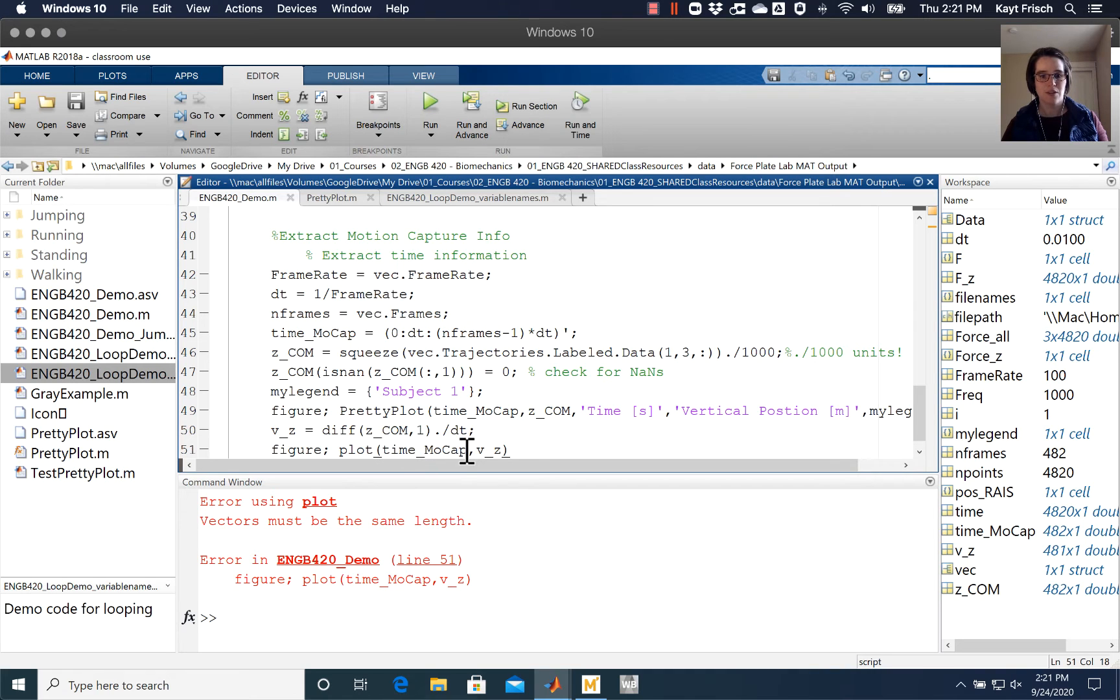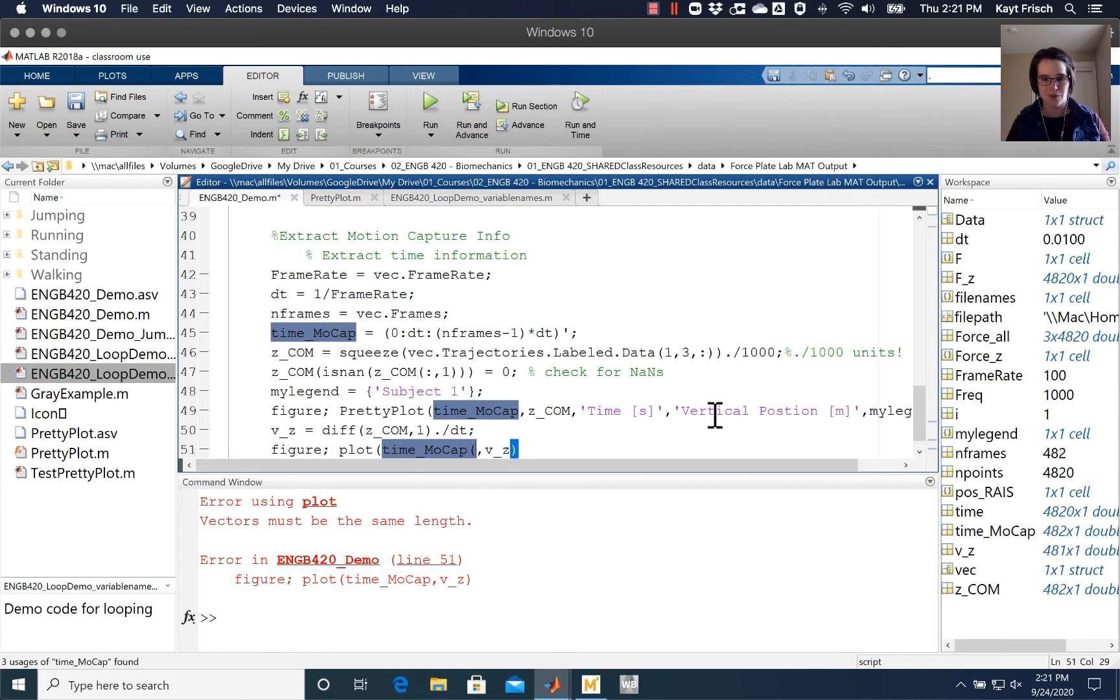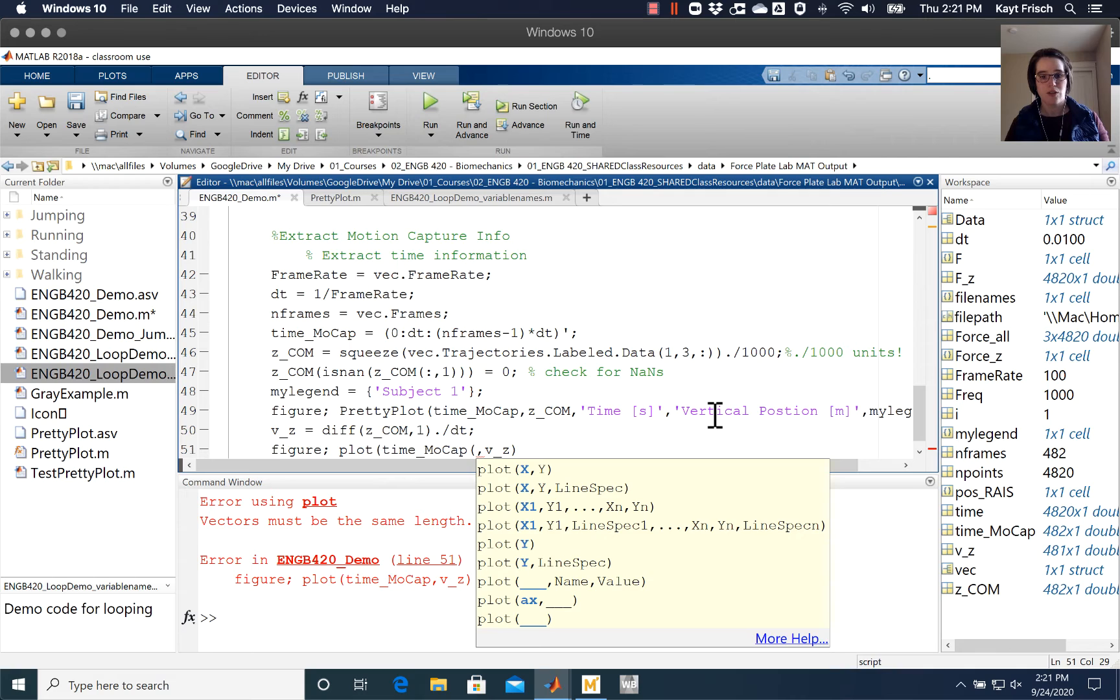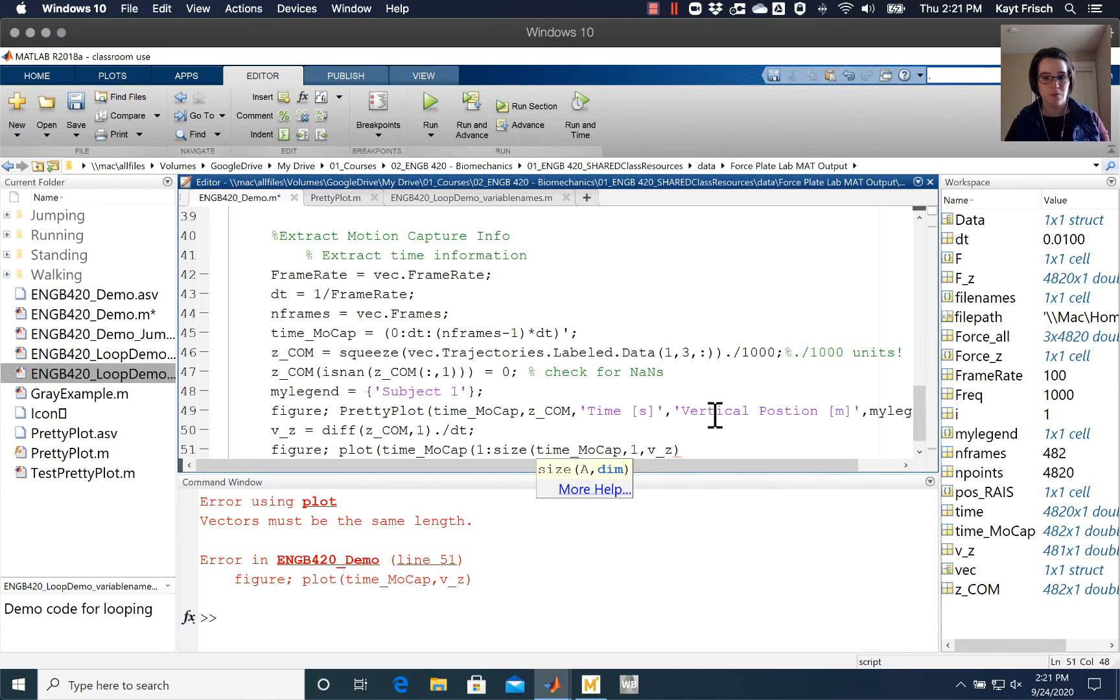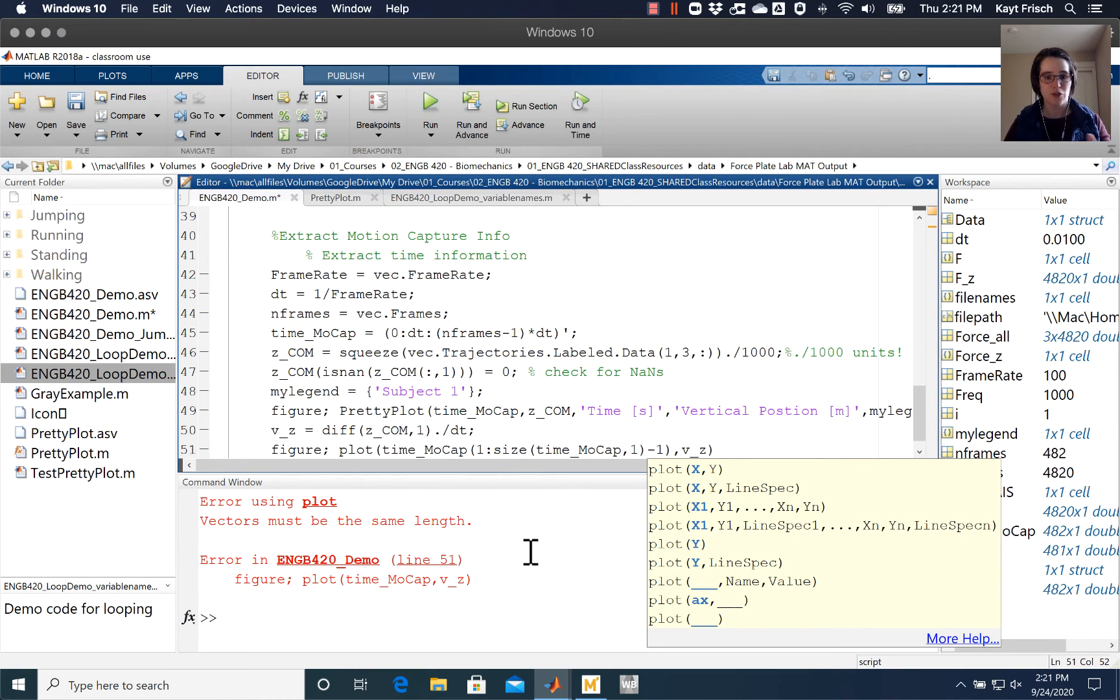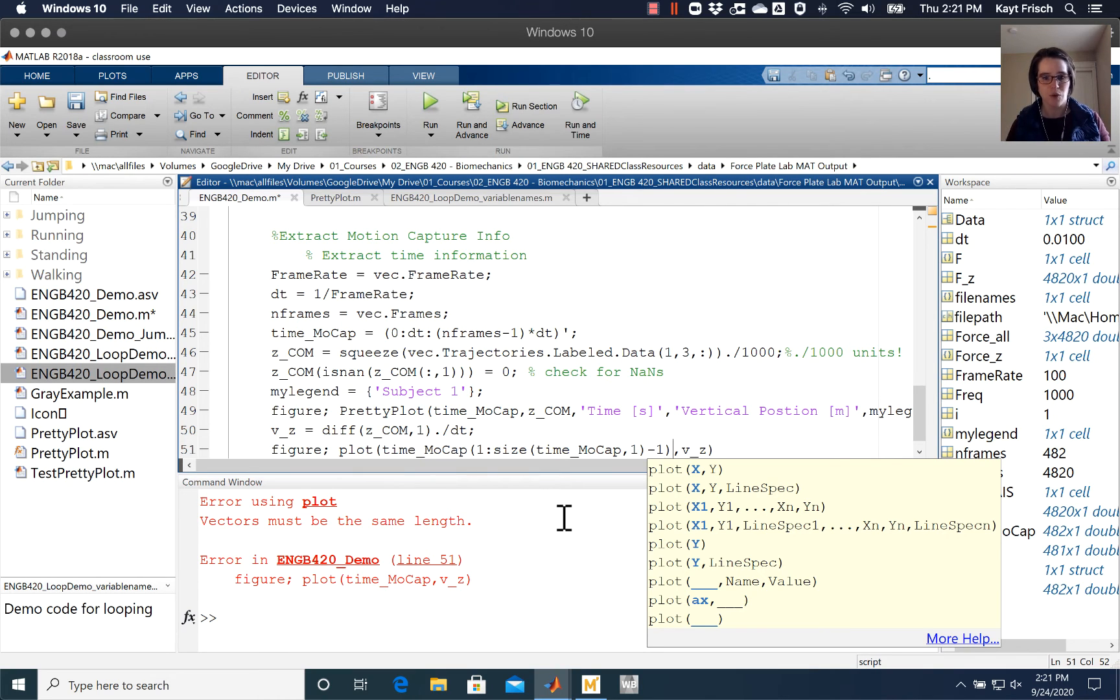So there's a couple of different ways around that. Probably the most flexible way, though it has a lot of characters associated with it, would be to take time for the mocap and do one to the size of time mocap. And the reason for that is when we took the difference between the vectors, you only get one number for every pair of vectors, so your array gets one thing smaller. And then it gets one thing smaller again when you differentiate for acceleration as well.